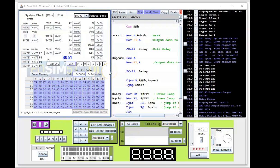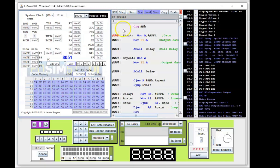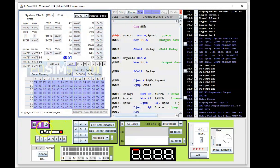This is the EdSim51 and I've uploaded the code for the up counter. I'll assemble the code — there are no errors. Before I run, let's mentally go through this: FF should switch all the LEDs off, and then from there, when we decrement A and output that to Port 1, we should see it start to count up. Let's run this now.